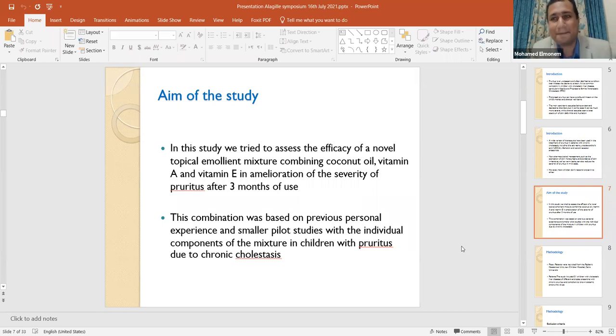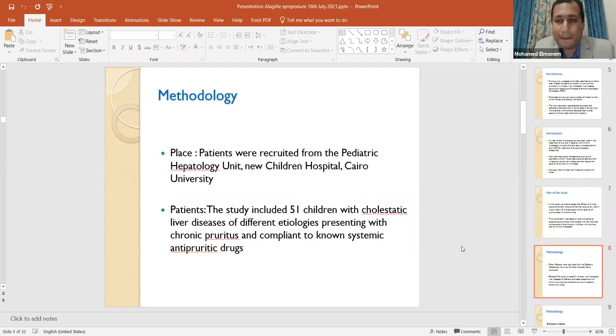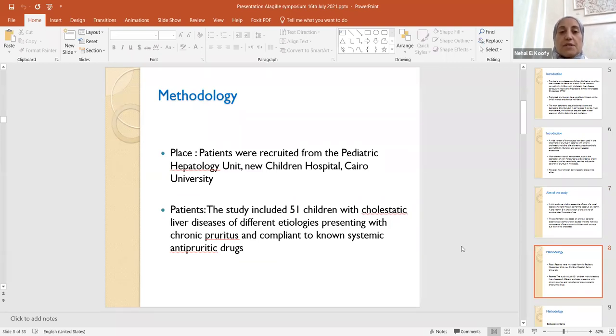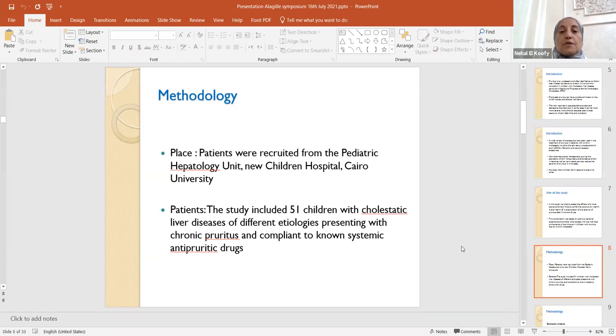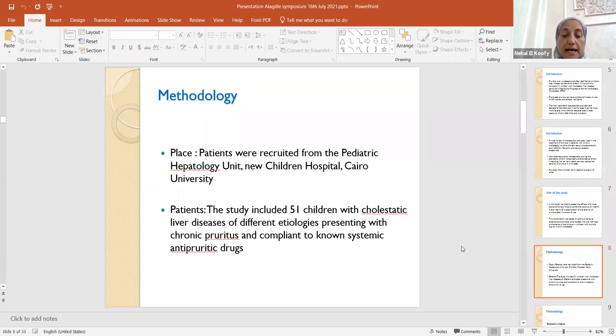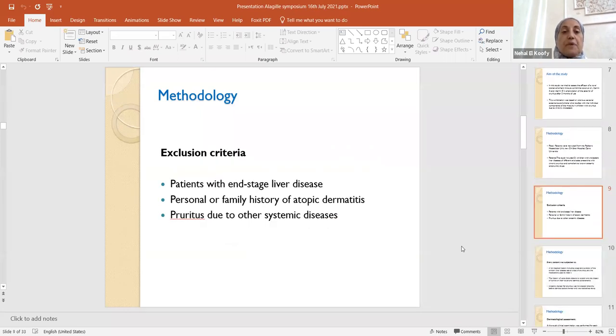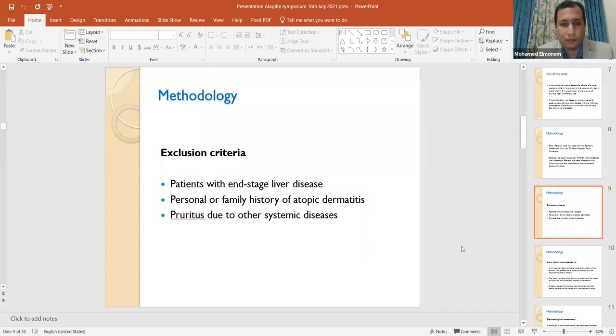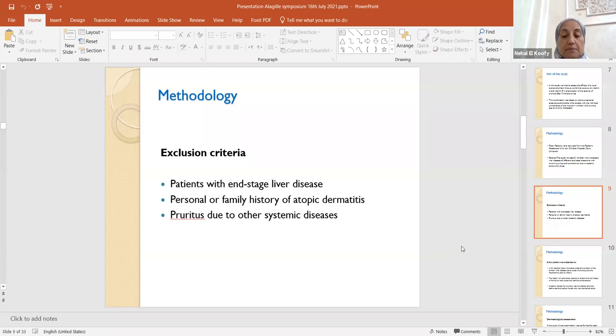Thank you, Mohamed. I'll start to complete the methodology. The place where this study was carried out is the Pediatric Hepatology Unit New Children's Hospital, Cairo University. We included 51 children with cholestatic liver diseases of different etiologies, presenting with chronic pruritus and compliant with the known systemic anti-pruritic drugs. We excluded those patients with end-stage liver disease, any personal or family history of atopic dermatitis, and pruritus due to other systemic diseases.